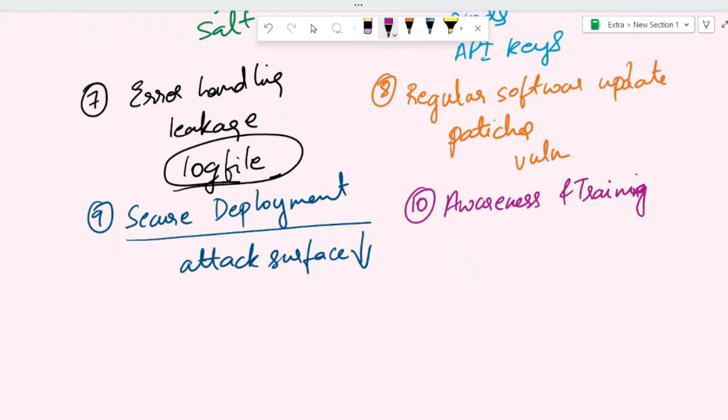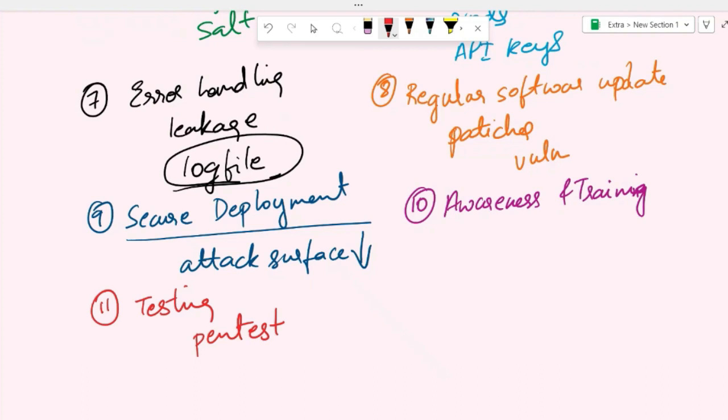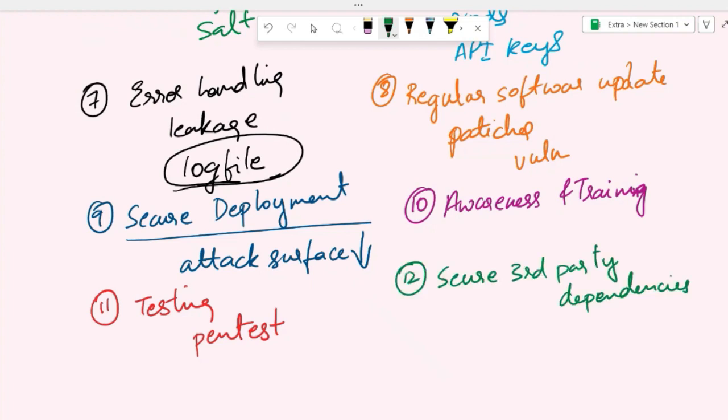The next coding practice is security testing. That means you are performing regular security testing, such as pen tests—penetration testing—or code reviews to identify vulnerabilities and weaknesses in the application's code. This allows us to proactively address potential security risks. You can use automated security testing tools or hire a security expert to conduct penetration testing and identify vulnerabilities.